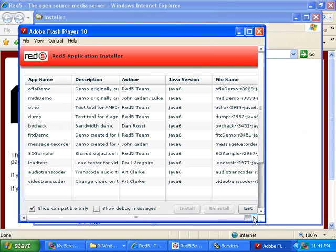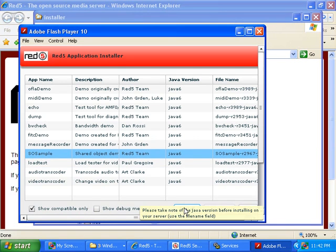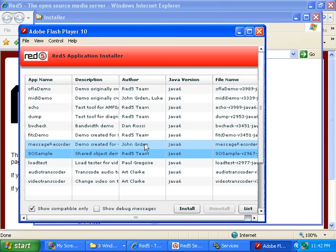Then I find the demo that I want to run, which is SOSample. Click on that and then click Install. Then click OK.